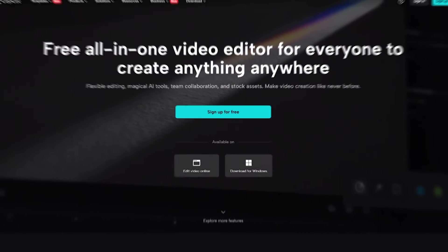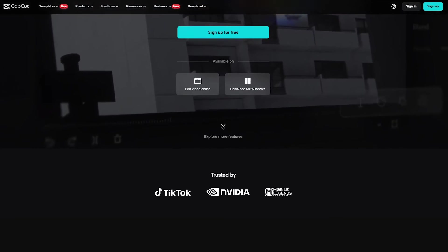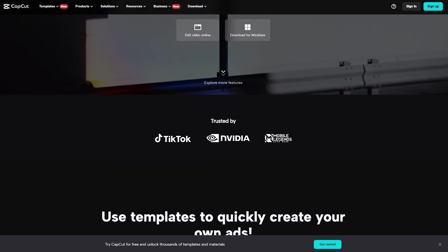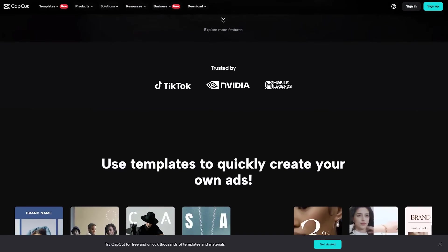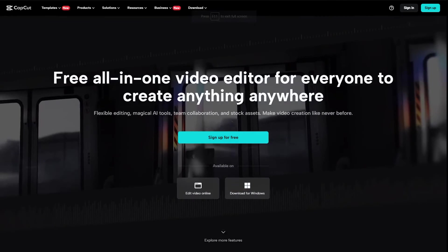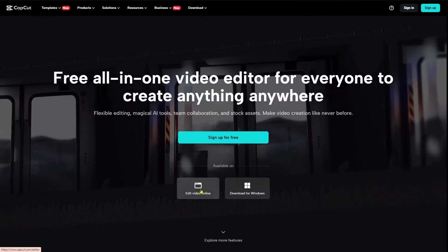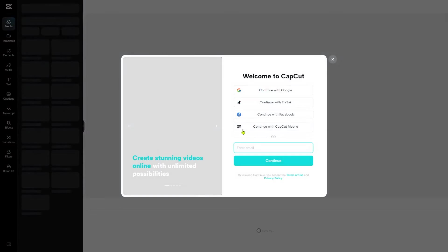Next is CapCut. Yes, I know that it's a video editing software, but do you know that it also allows you to convert text into speech? Well, let me show you. First, go to CapCut.com. Then, click on the Edit Video Online option.